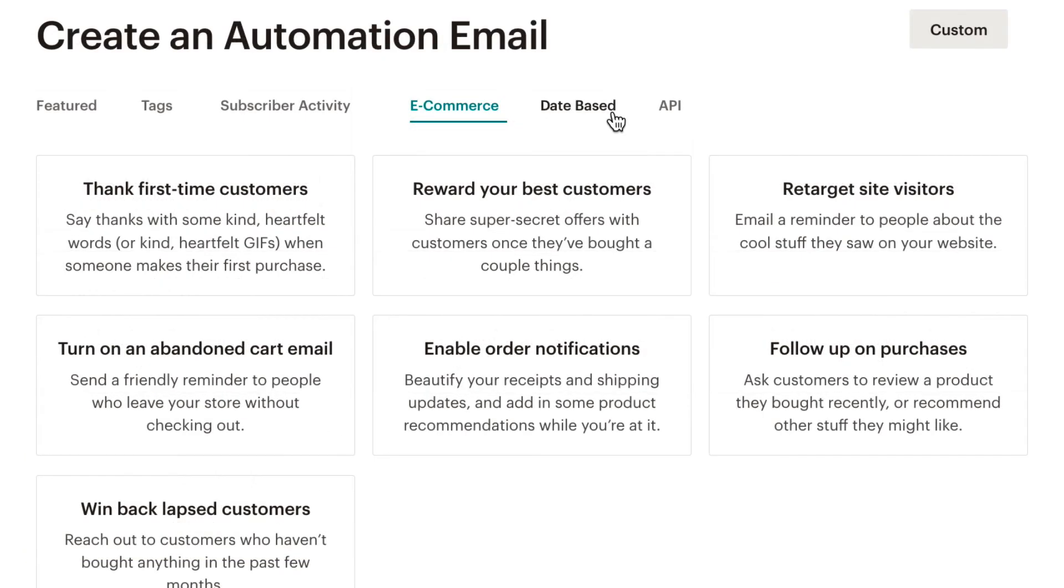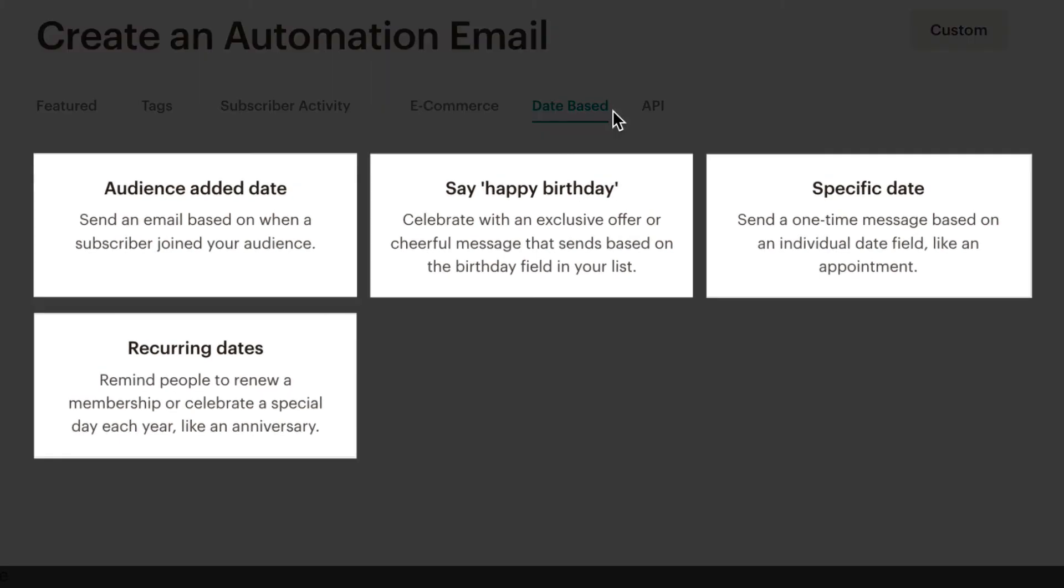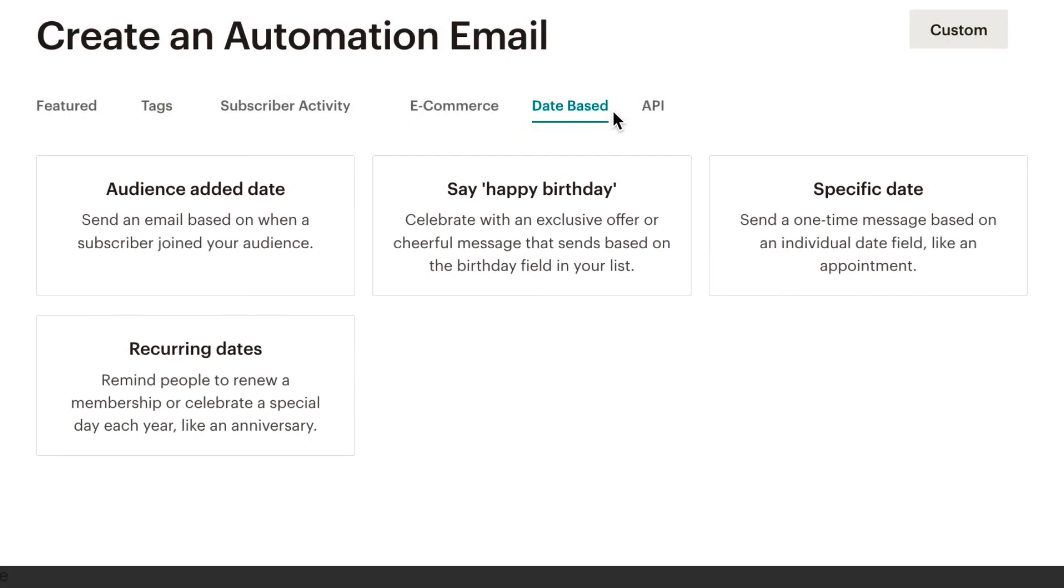Date-based automated emails help us engage with subscribers on specific dates throughout the year. The options in this section allow us to send a message to subscribers when they join our audience, their birthday, anniversary, or any other occasion that falls on a specific or recurring date that's saved in a subscriber's audience field.